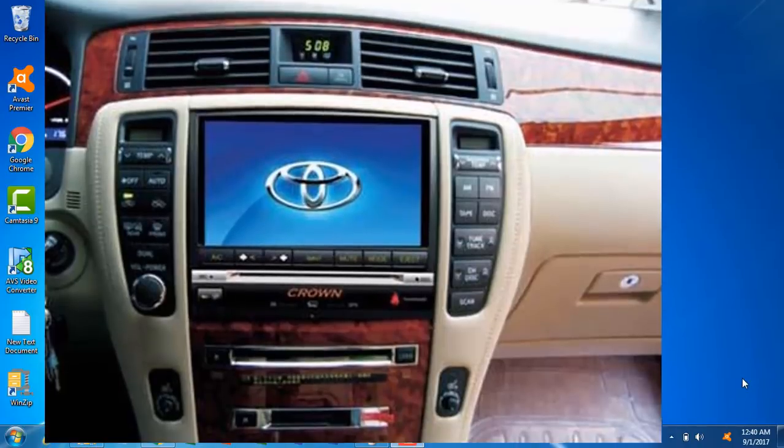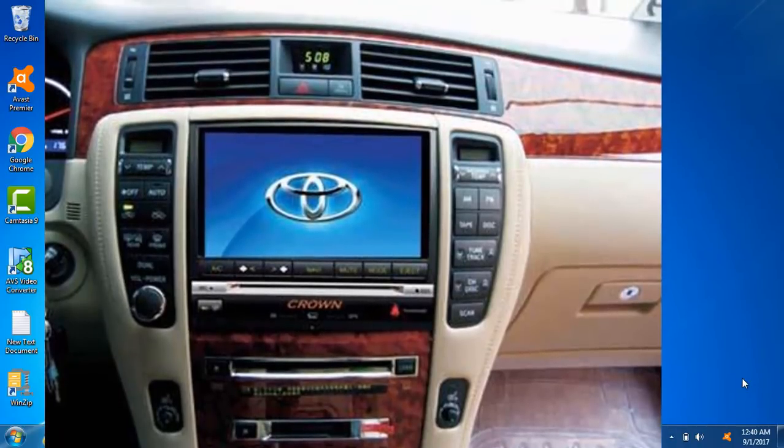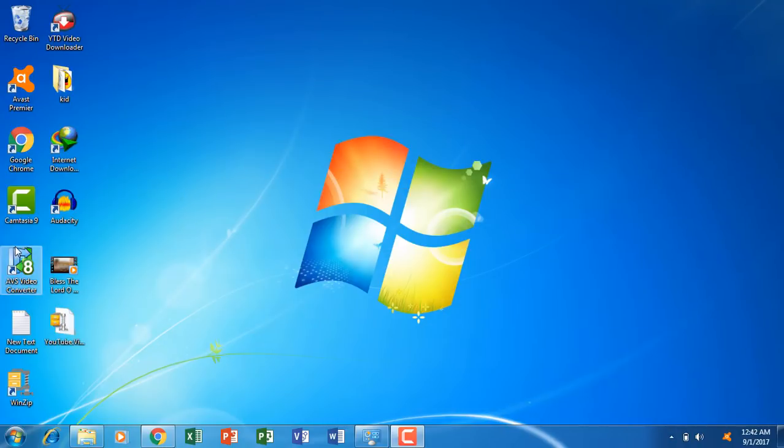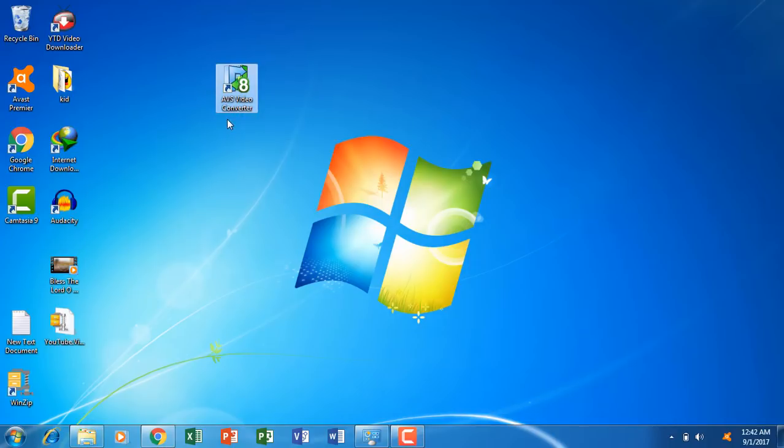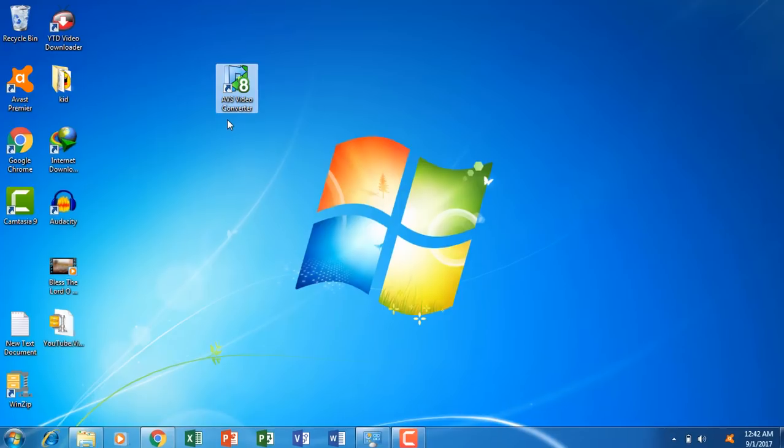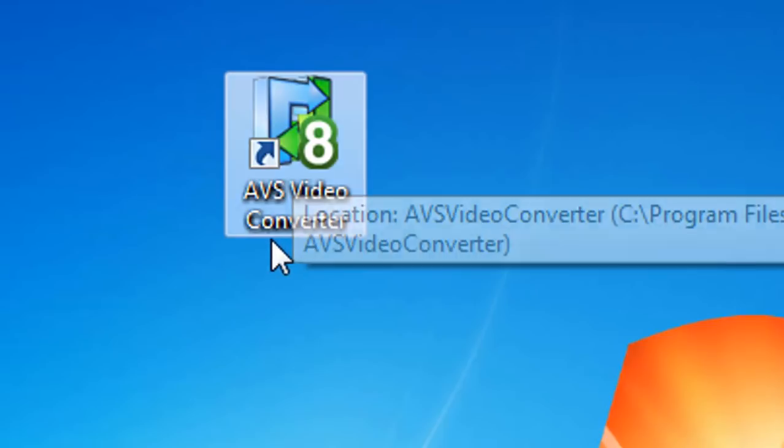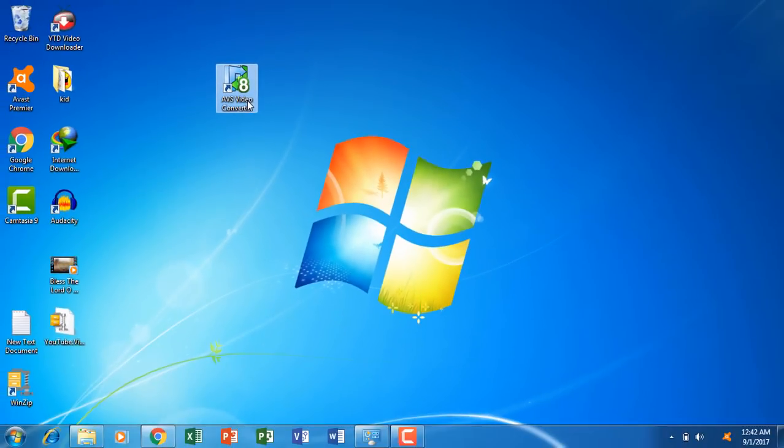So let's find out. First you need to have AVS Video Converter and the download link is given in the description below. You can get it from there. After installing AVS Video Converter, open it.